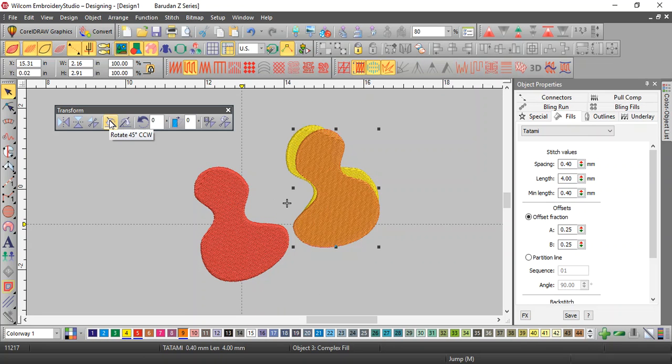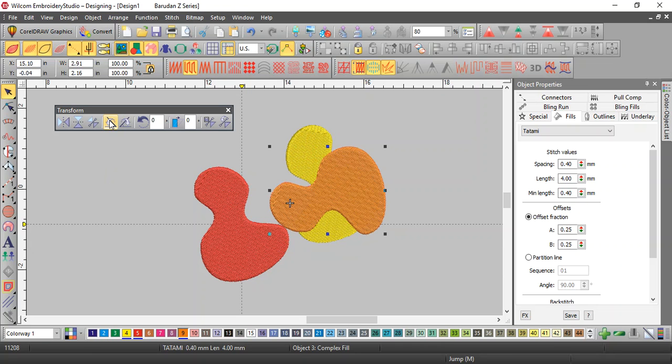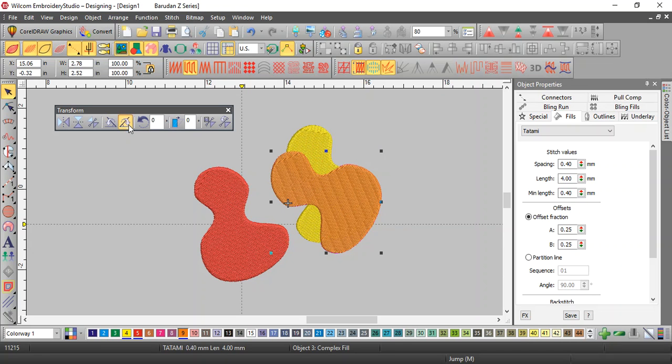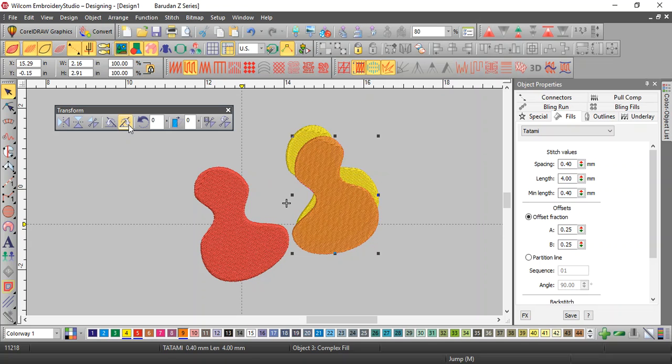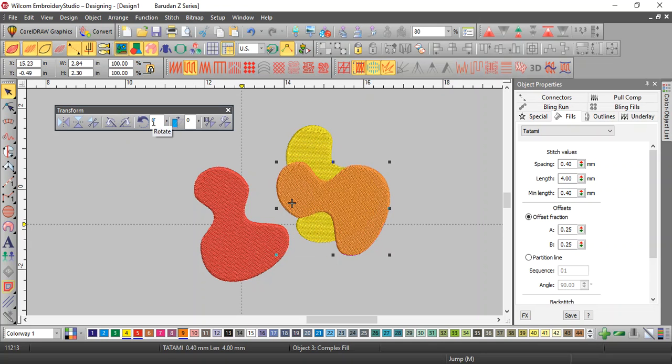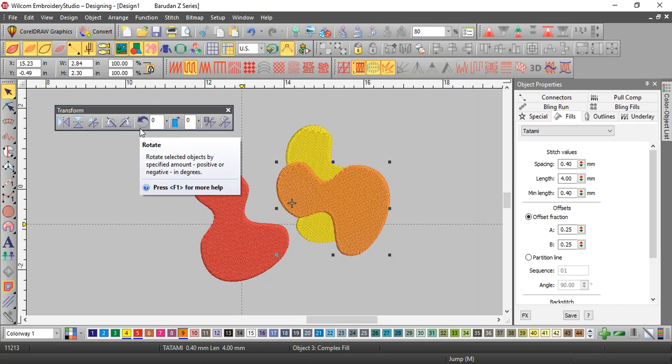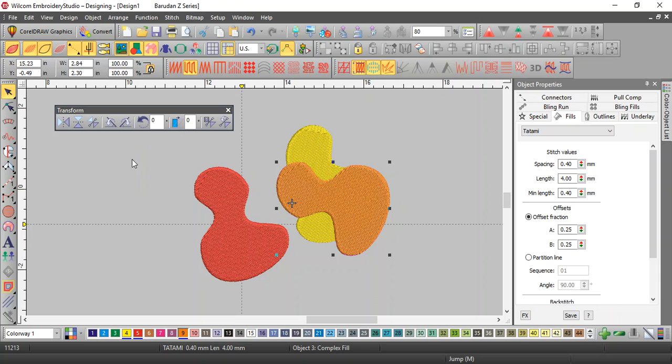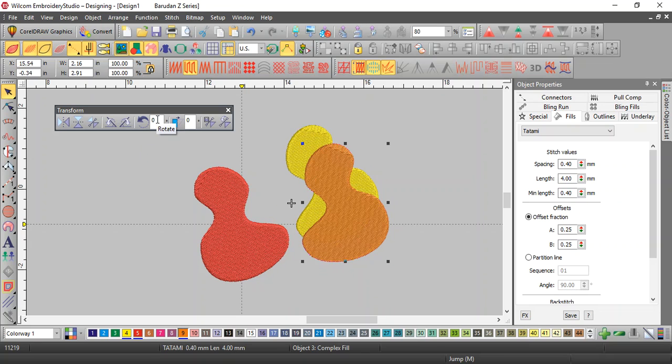You can also rotate counterclockwise by 45 degrees at a time, clockwise 45 degrees at a time. Put your own number in, say 55 degrees, and notice the arrow is going to the left, which is counterclockwise, so it's going to go counterclockwise. If you want it to go the other way, just put negative 55 in there, and it will go clockwise.